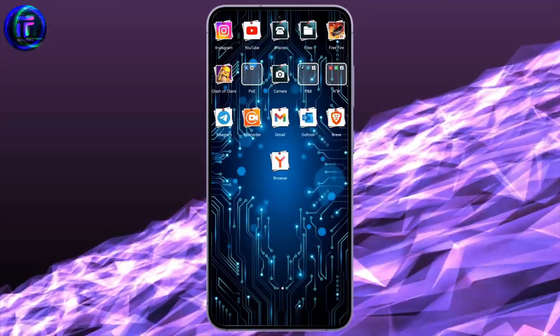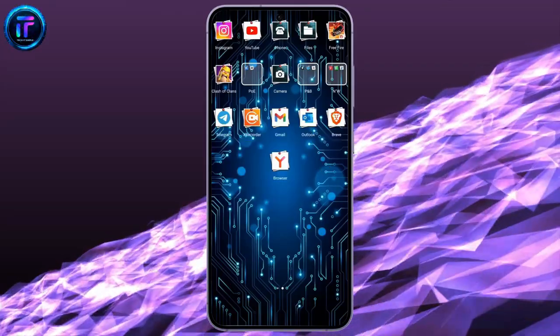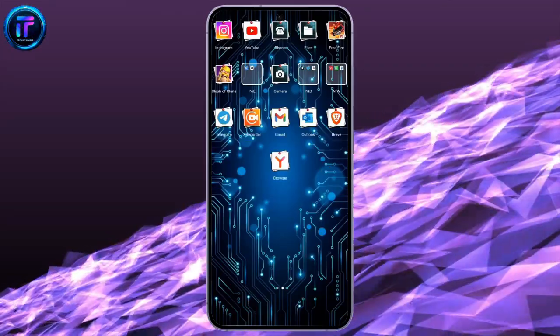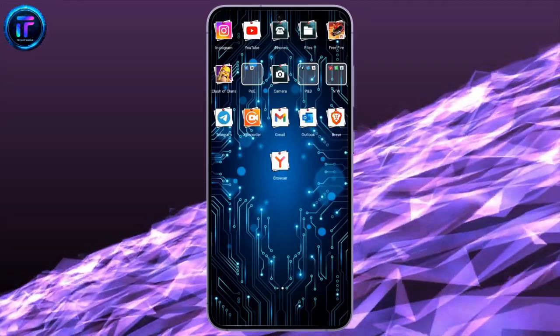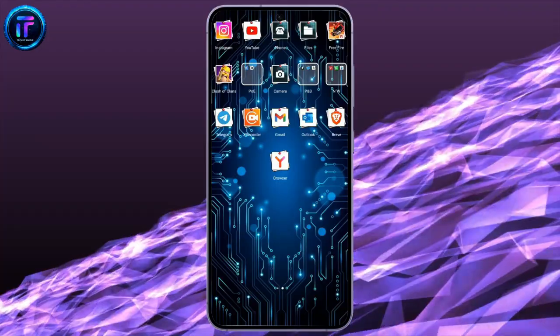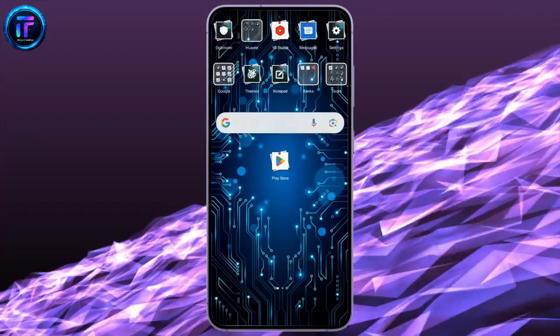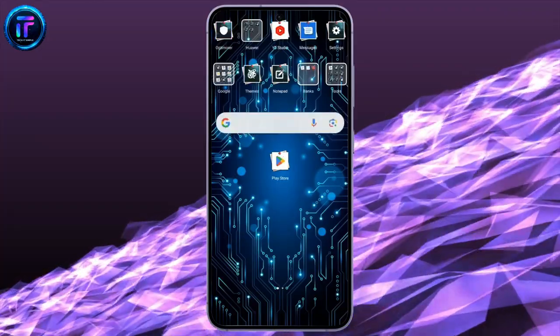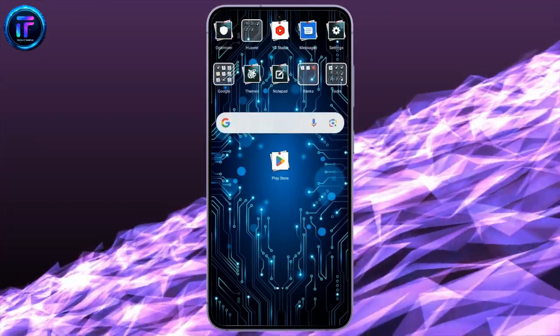Hey guys, welcome back to another video of Tech It Simple. In this video, I'm going to show you how you can delete your Yandex browser from your phone.